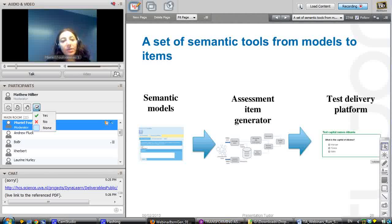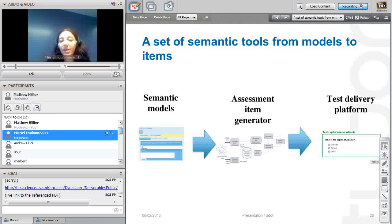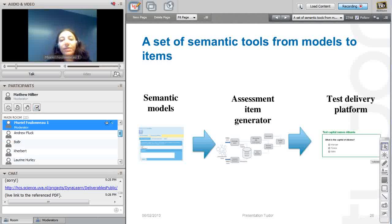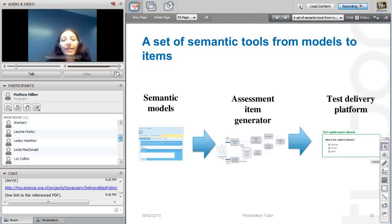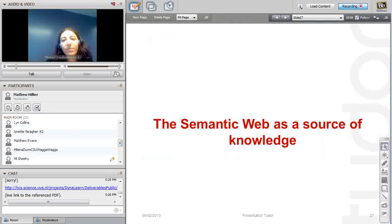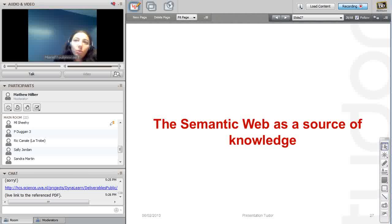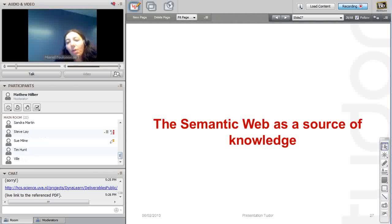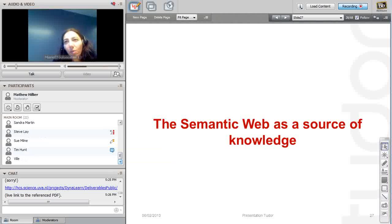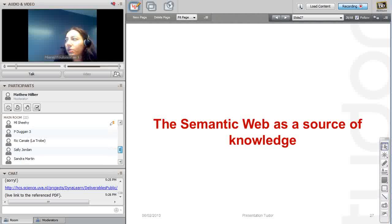We tried to work at several levels: semantic models first, then assessment item generation, and then the test delivery platform. We focused mostly on the generation of items from models, and we were wondering whether it is possible to generate questions from the semantic web.